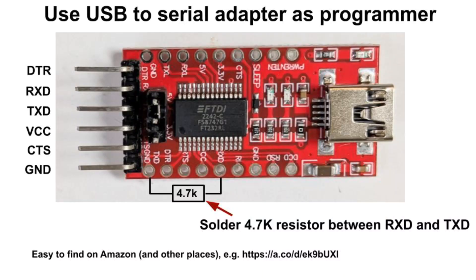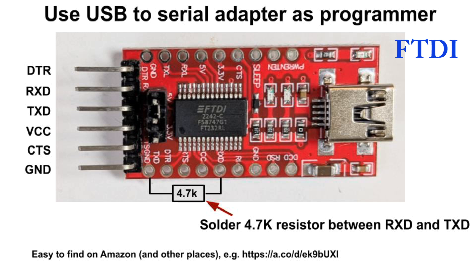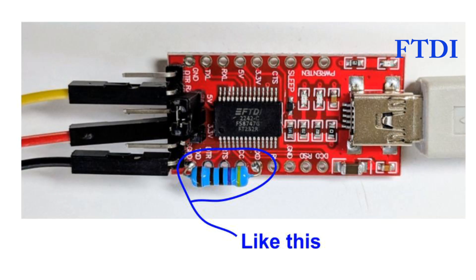You're going to need a programmer for the ATtiny device. You can make one by modifying a very cheap USB to serial adapter. You have to add a 4.7K resistor between the RXD and TXD pins on the serial side. I like the adapter shown here because it has a convenient place to solder the 4.7K resistor as shown. I bought this from Amazon. I'll put a link below. But I think you can also find these on AliExpress. They're based on the FTDI 2242 chip. It looks like this with the resistor soldered on.